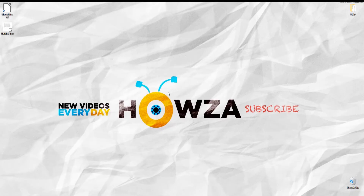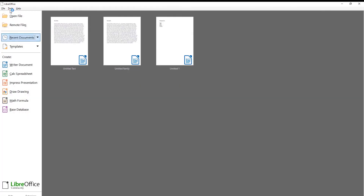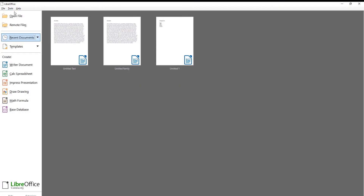To insert numbers of pages in LibreOffice Writer, first you need to create the header footer for the page. You can do this in two ways. Go to the LibreOffice file that you need.